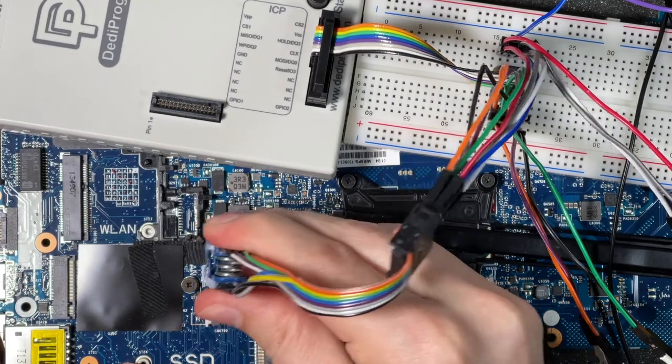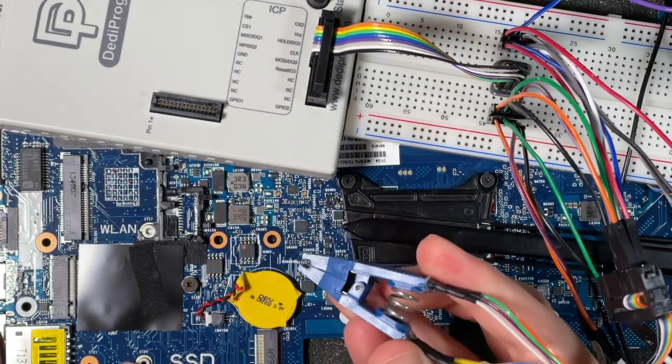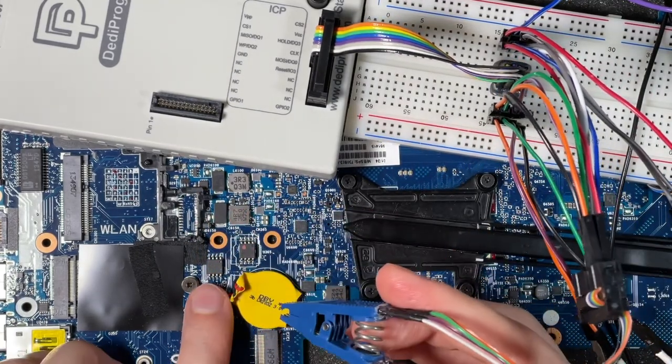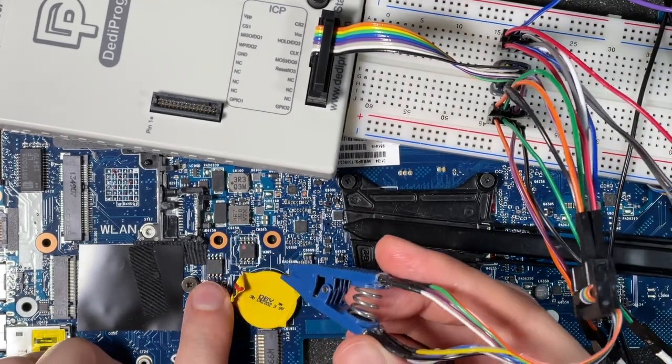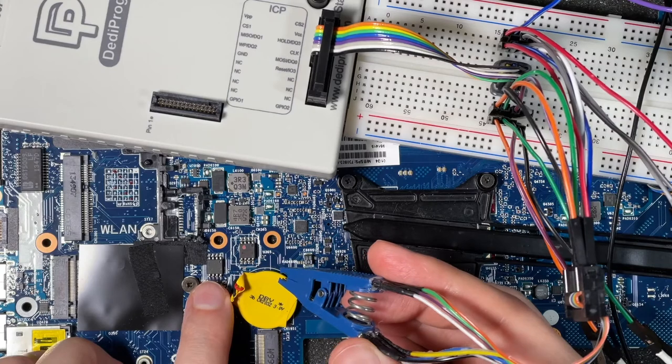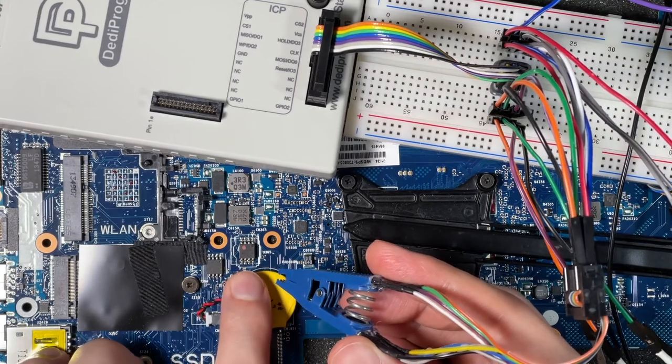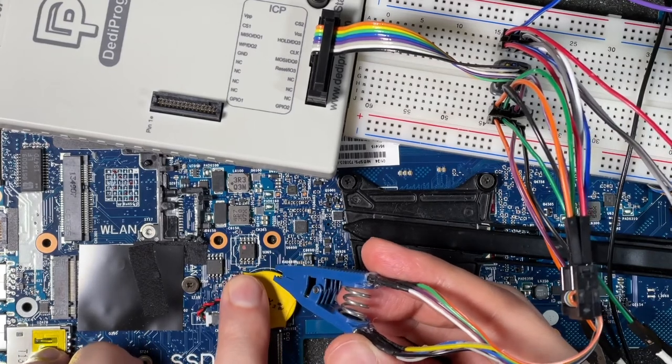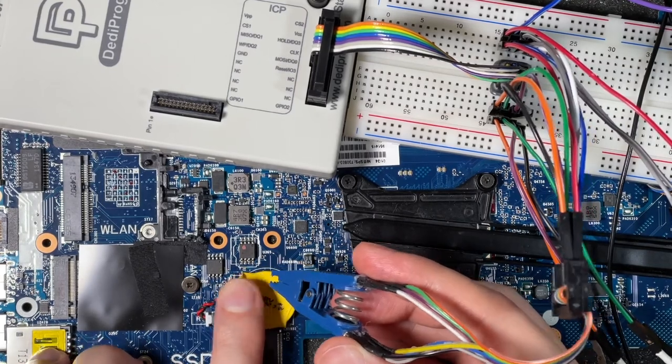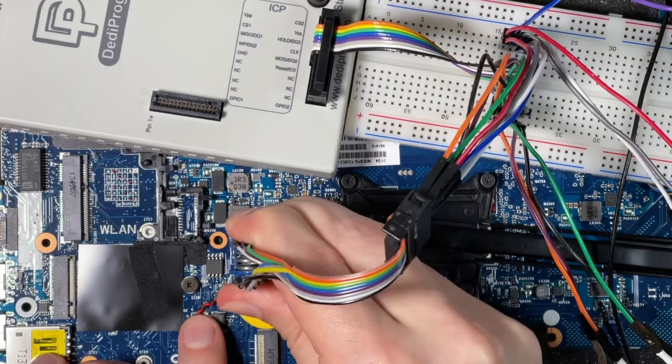So now all I'm going to do is remove the chip clip from the 2 megabyte chip that I can successfully read and move it over to the 8 megabyte chip that I cannot read.